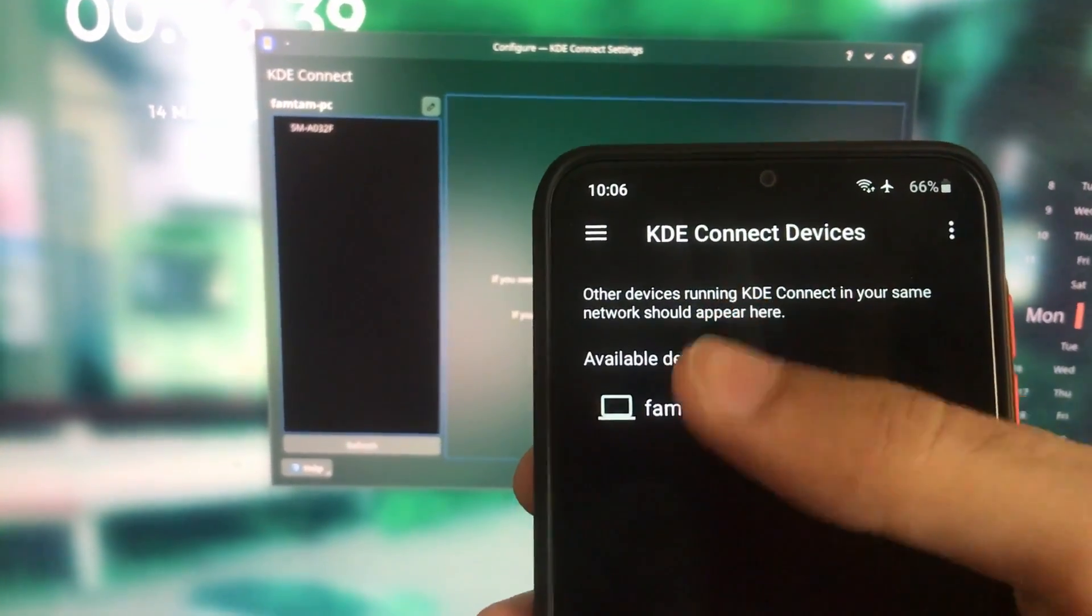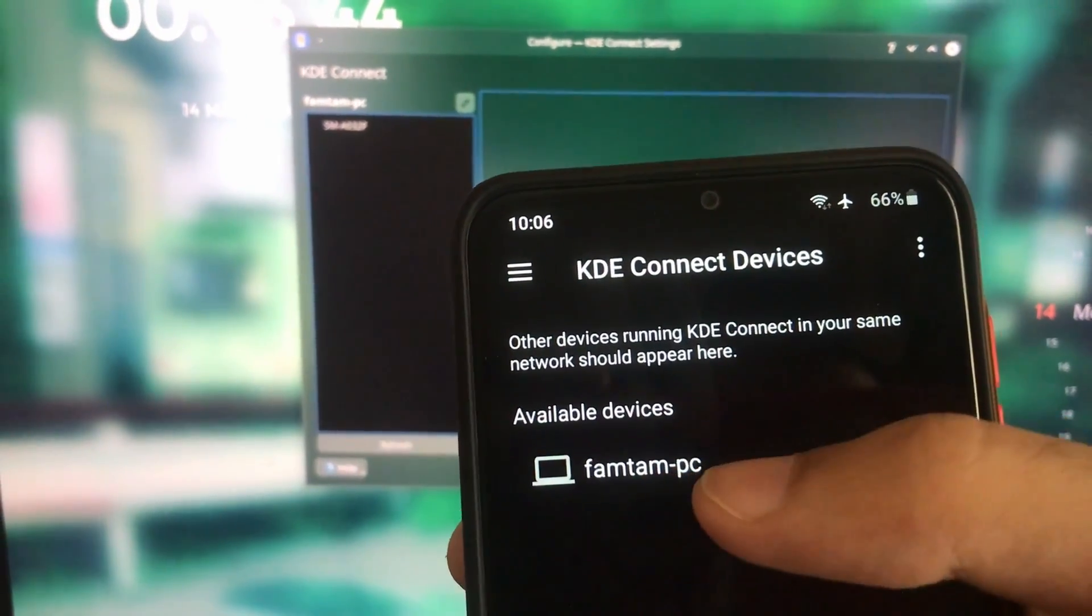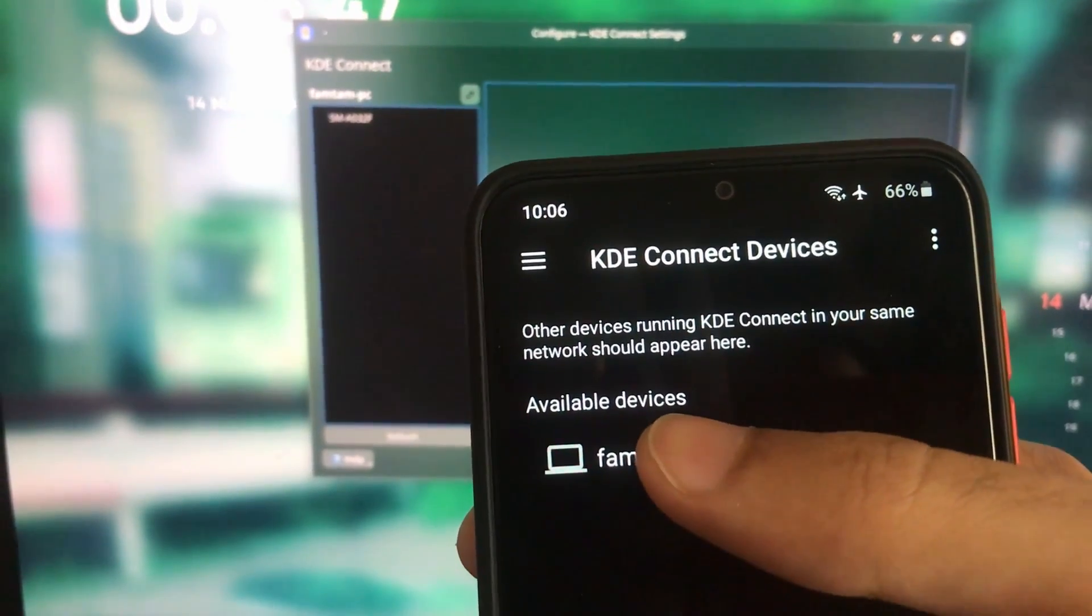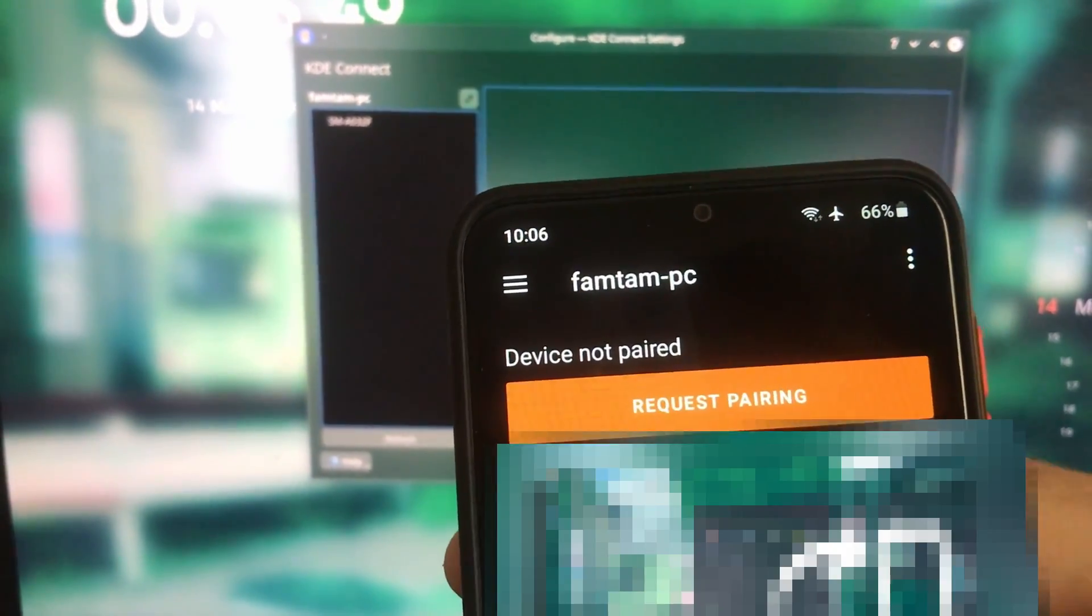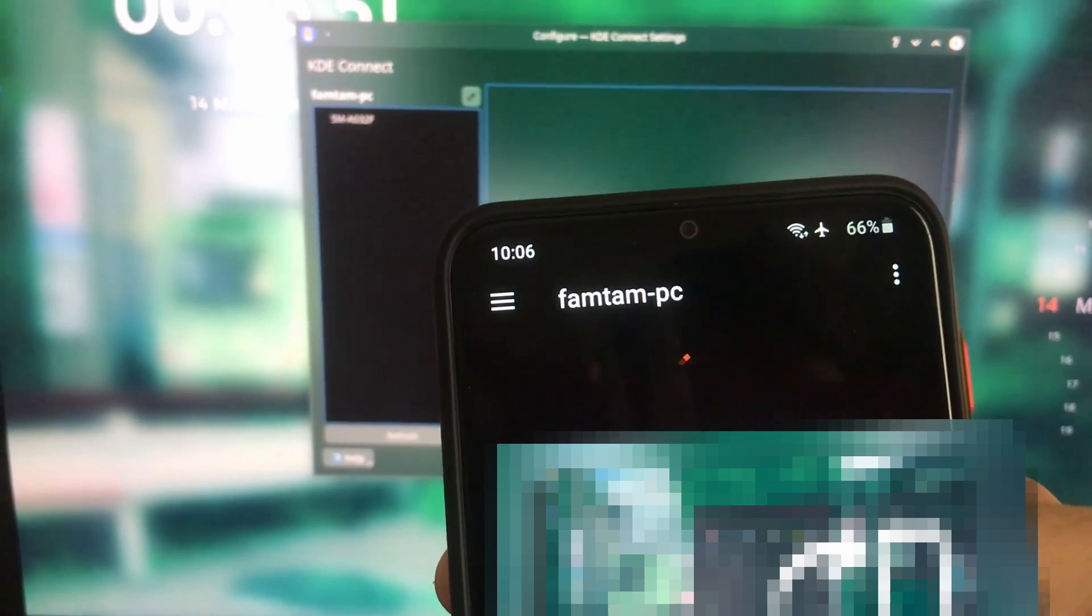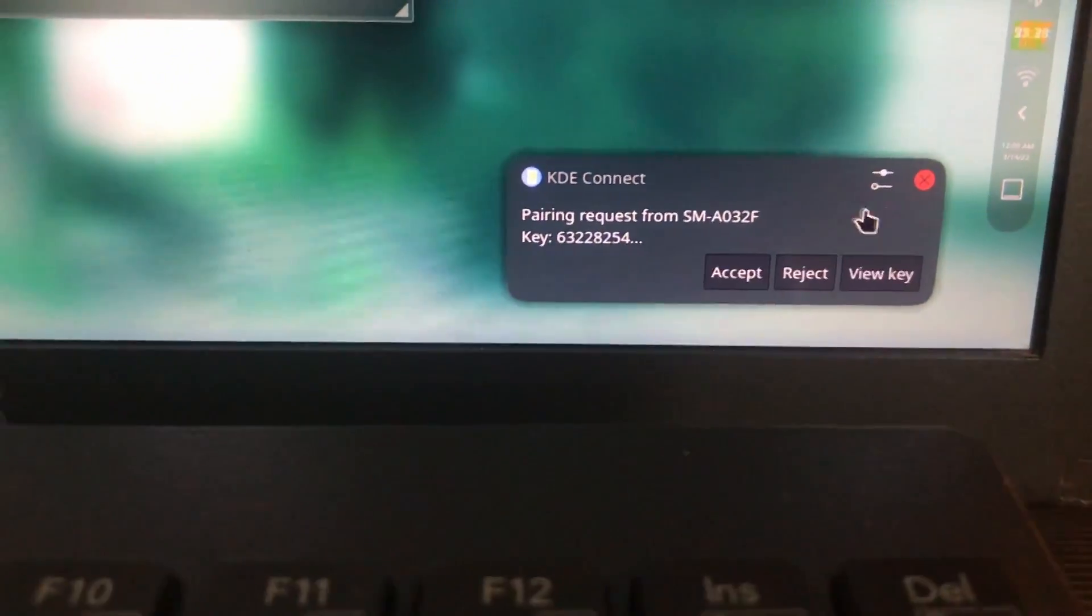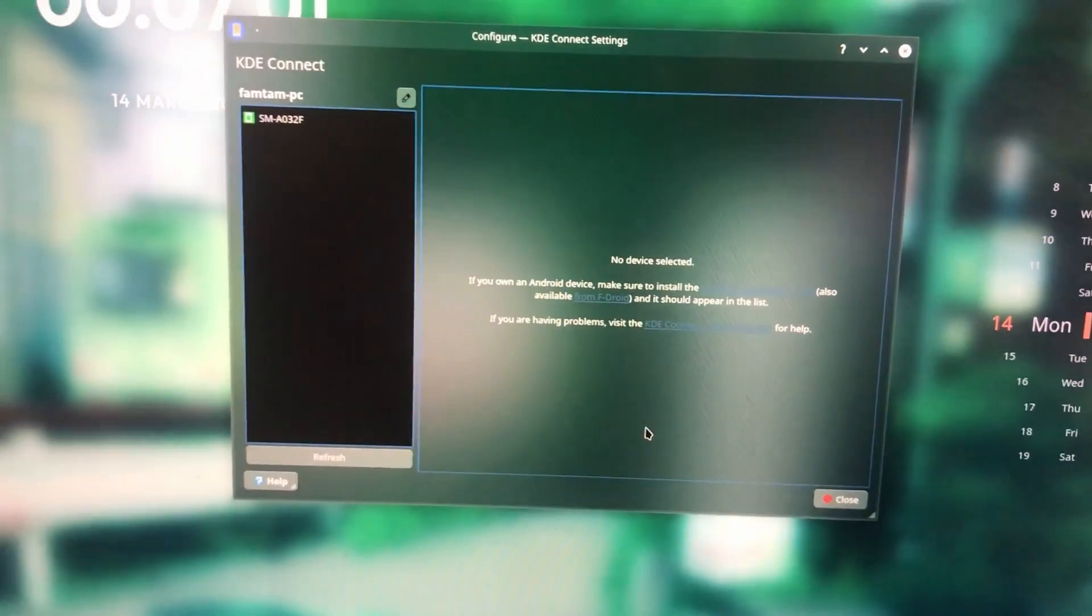Mine is Phantom PC, so I'm gonna select that and just pair it. As you can see there is a pop-up over here, so I'm gonna click on accept. And as you can see now on my phone, you will see all these options.